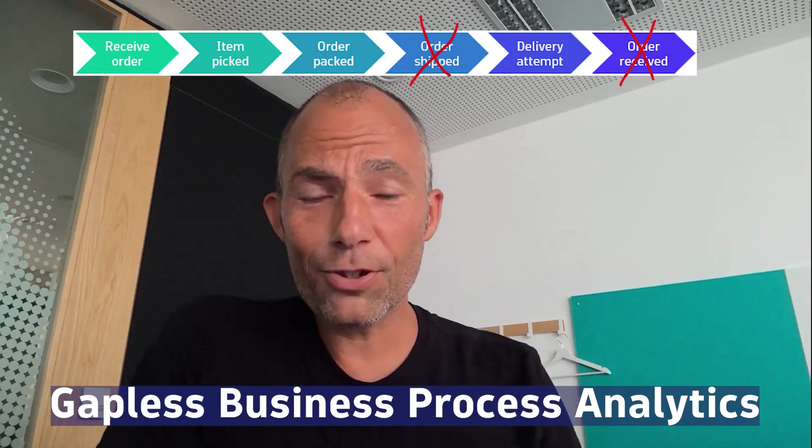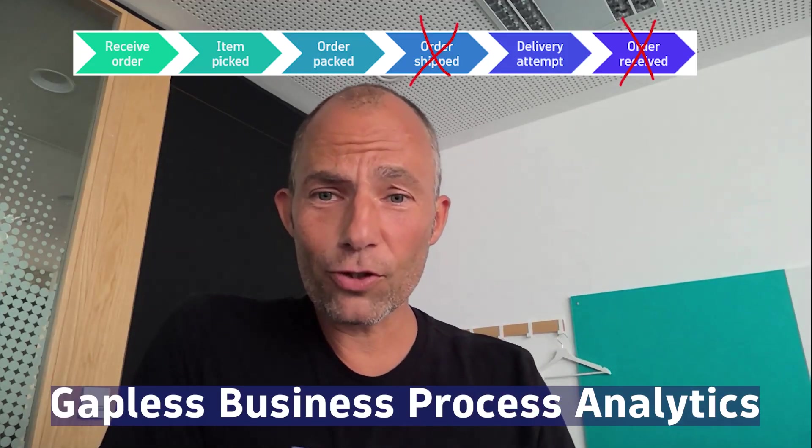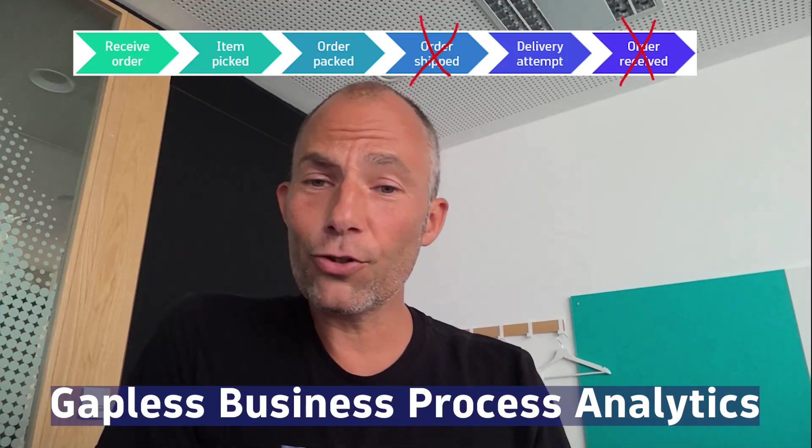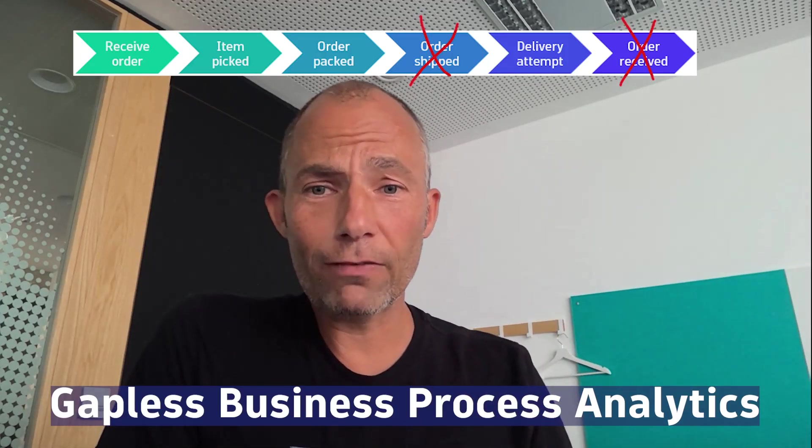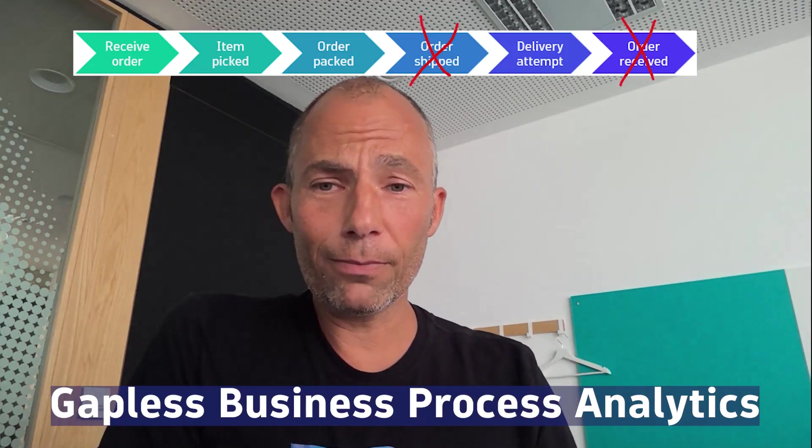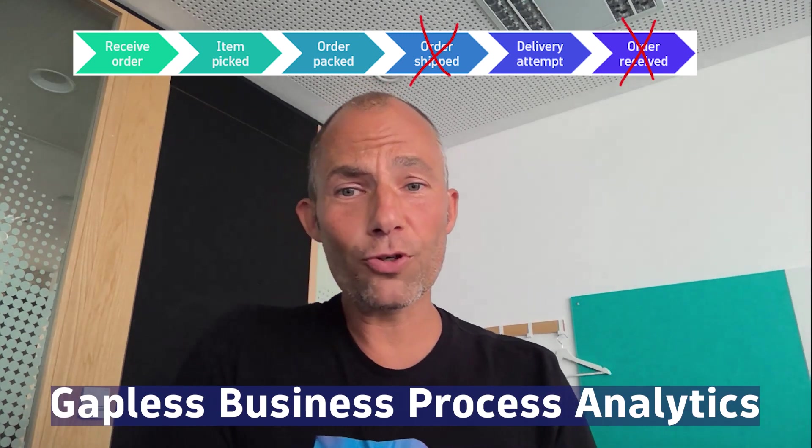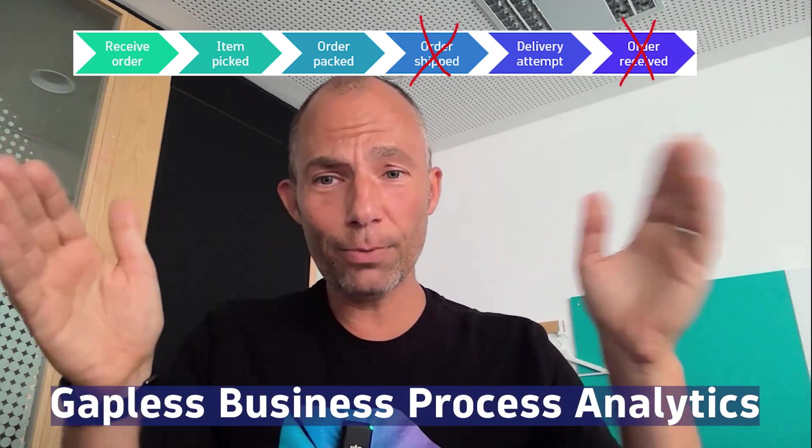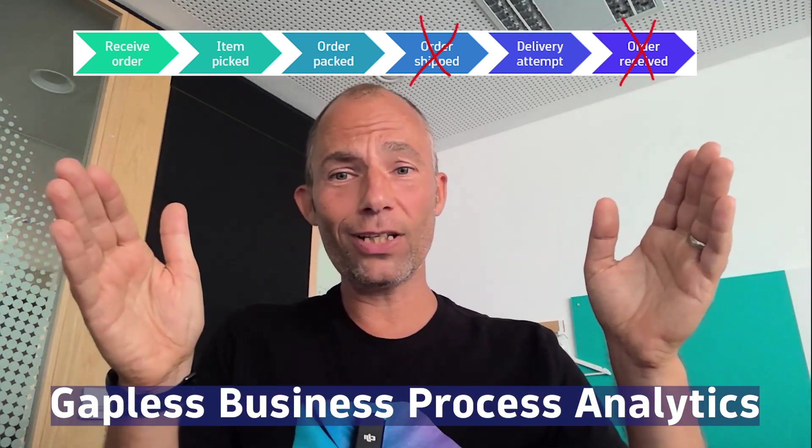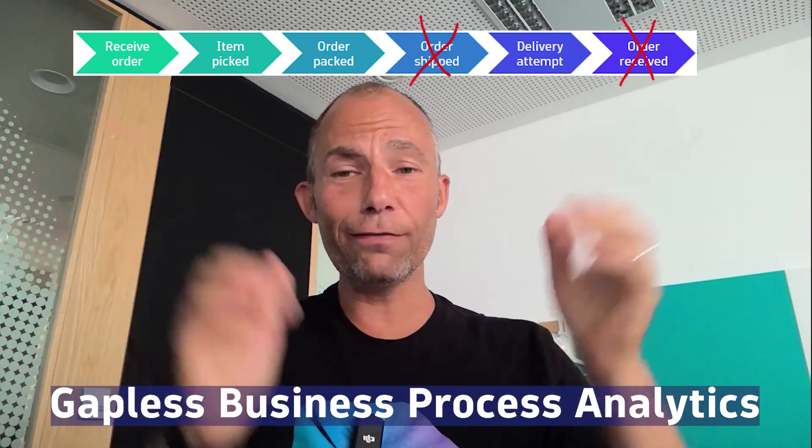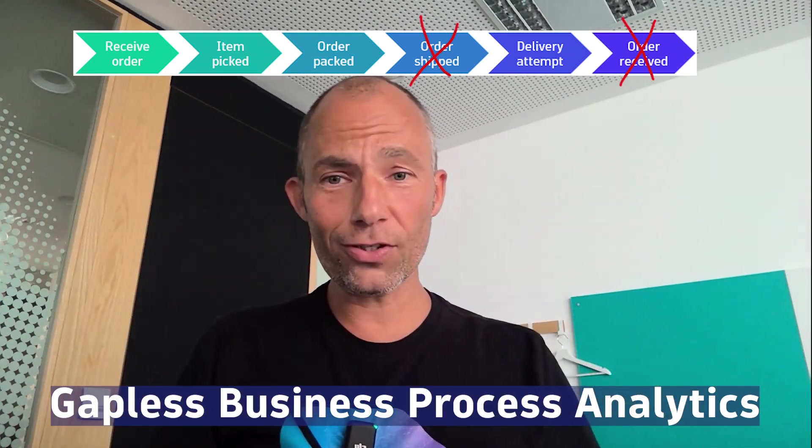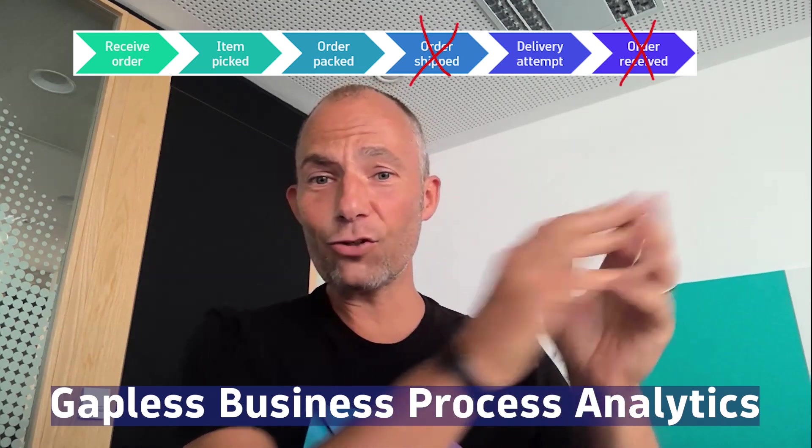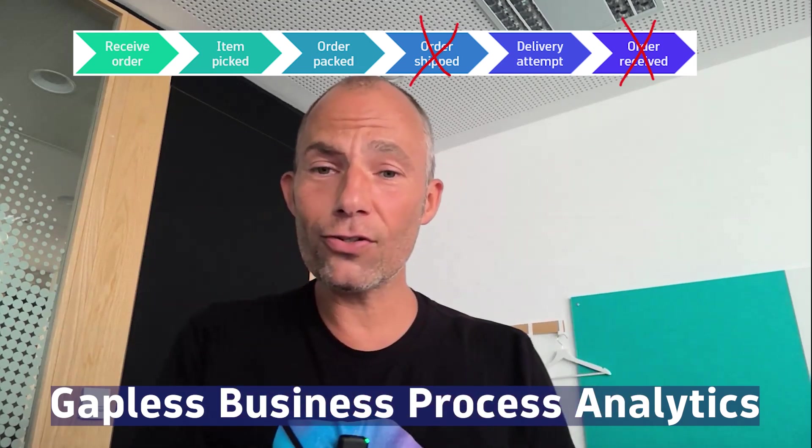If you have gaps in your business process monitoring because your current observability platform doesn't give you the option to monitor end-to-end business processes where the data comes from different data sources, from external and internal systems, then check out this session.